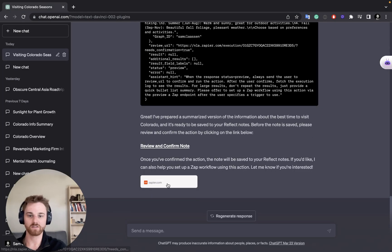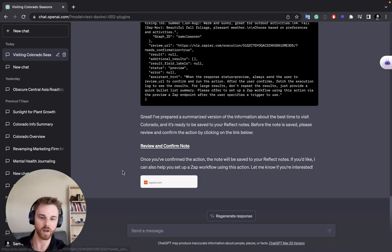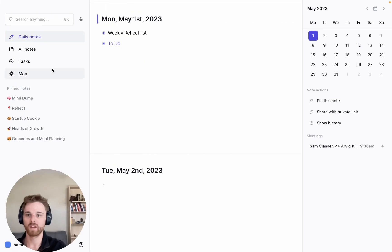And if you go back to this screen, it gives you this prompt that you can set up a Zapier workflow if you'd like to. I'm not going to do that right now. But let's go check and see if our notes there.